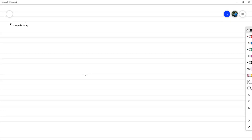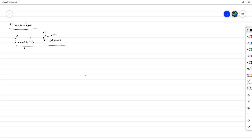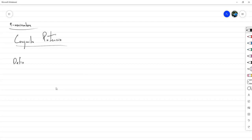Hoy tenemos 9 de noviembre. Vamos a comenzar hoy hablando sobre conjunto potencia. Básicamente, el conjunto potencia es, en resumidas cuentas, el conjunto de todos los subconjuntos de un conjunto.